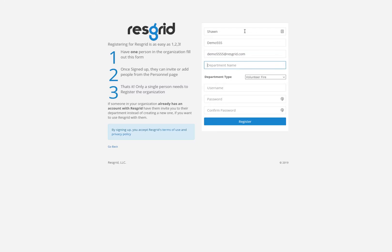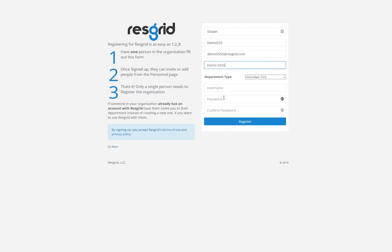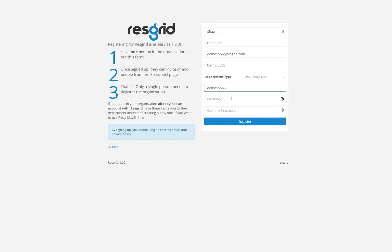The first bit describes my information: my name and my email address. This will be the name of my department and my username to log into the system. And then I'm going to need to specify a password. The password has to be six or more characters.